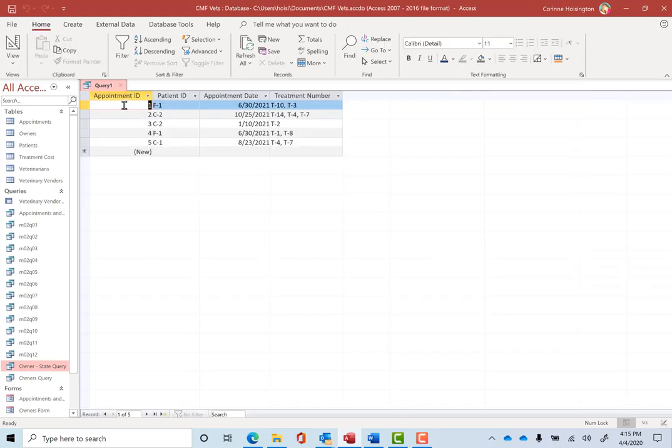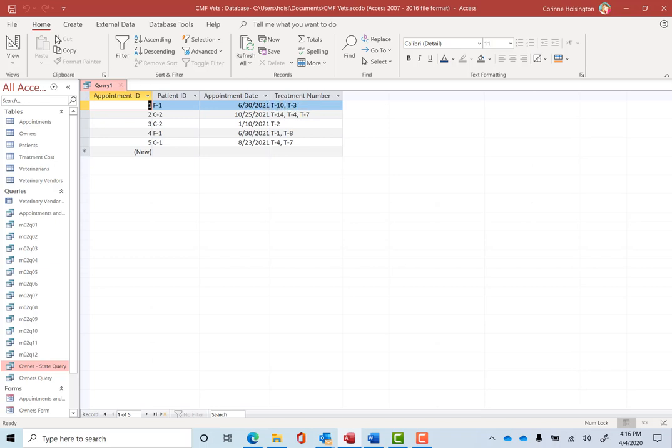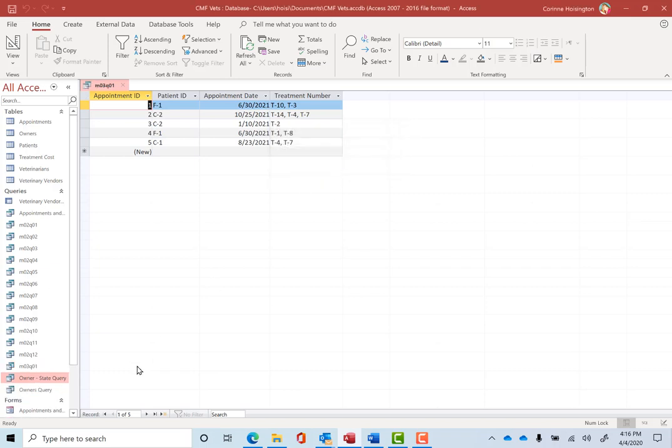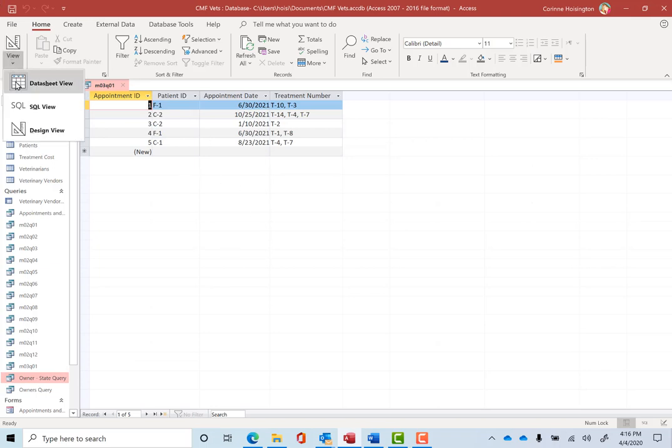If I were to run it right now, it would show me that during my first appointment with patient F1, I think that was fluffy, on June 30th, we're going to do these two treatments. Let's save that so far and call it, in this case, we want to call it M03 for Module 3, Q01, save it.